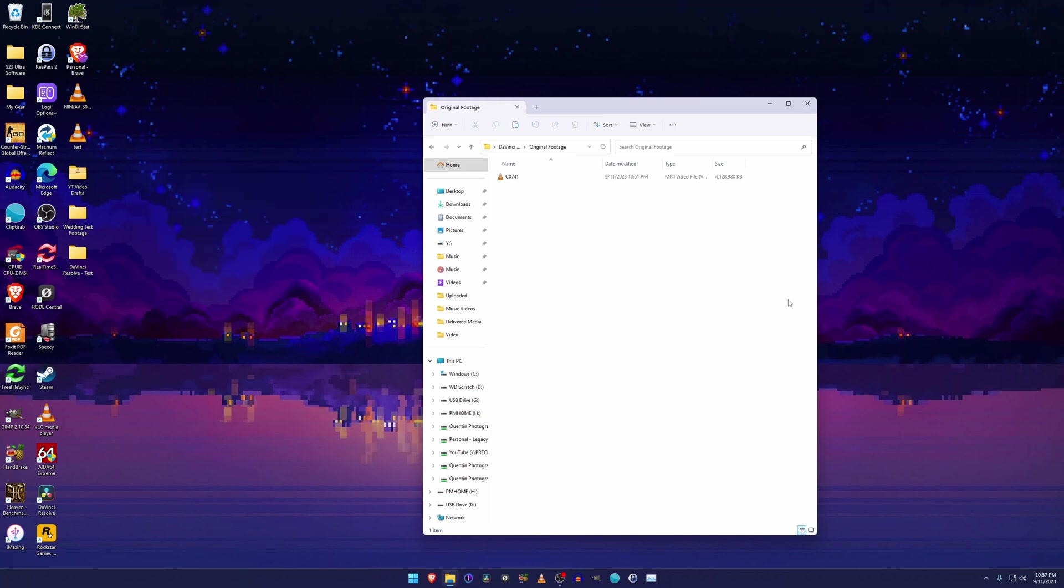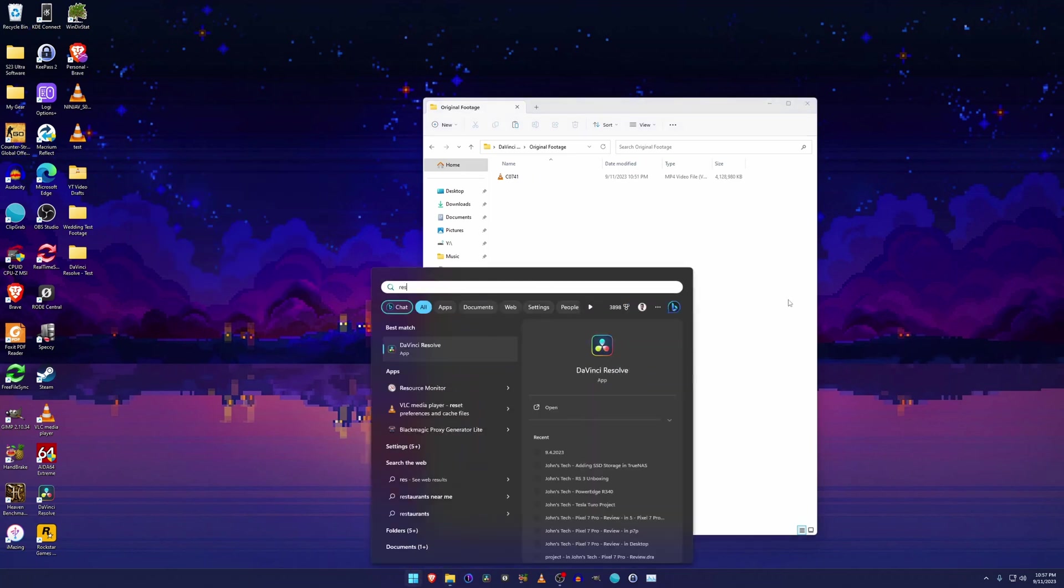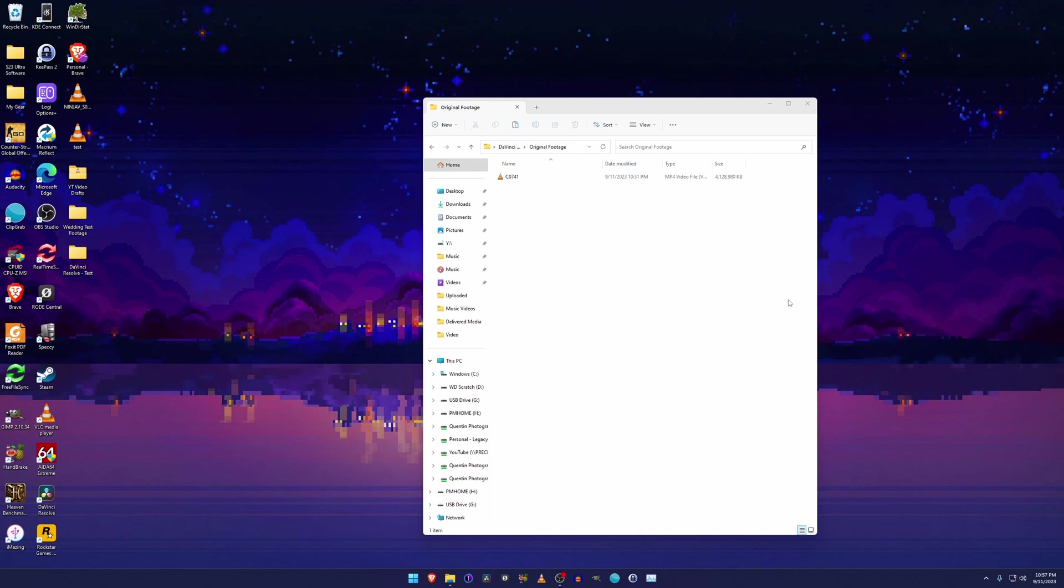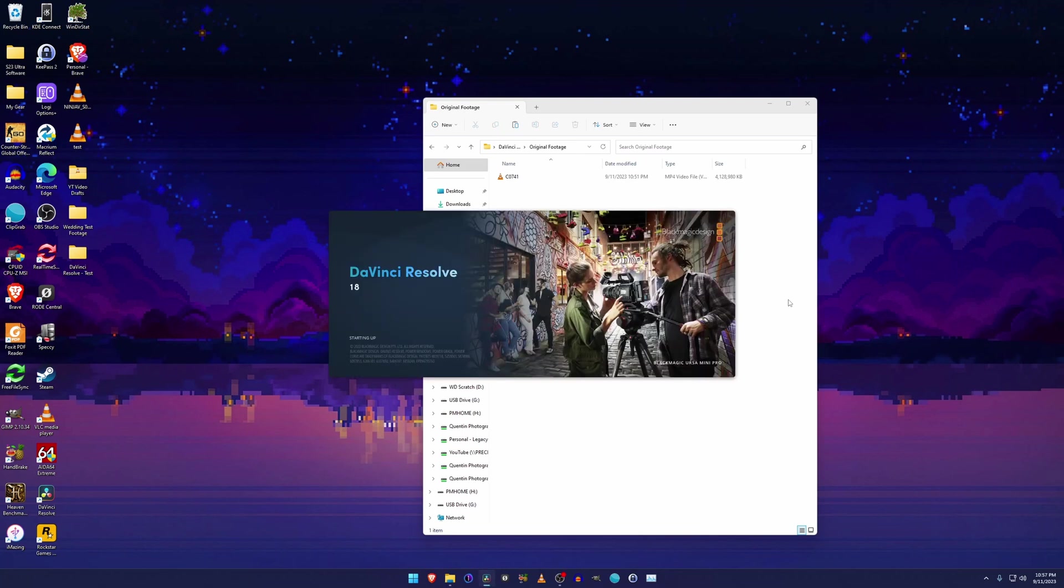Alright, now that we have that copied, we're going to open up DaVinci Resolve and I'm going to show you the problem that I keep running into. So let's get this all loaded here. I'm in real time, of course.